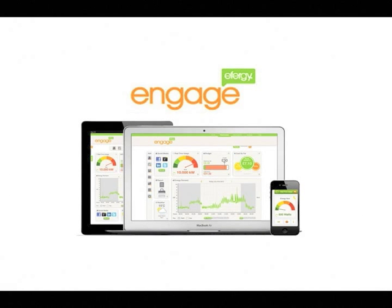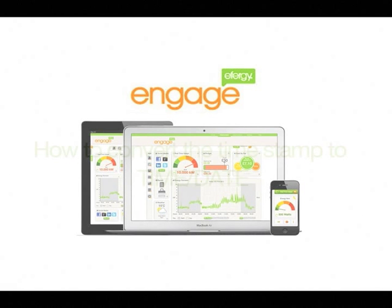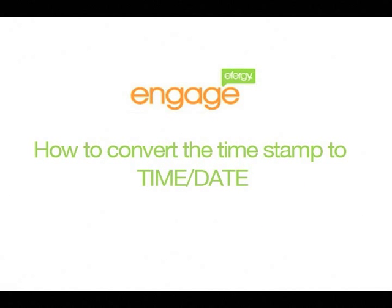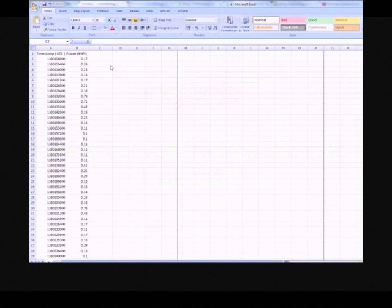Hi, this is Gavin from Effigy, and today I'm going to show you how to change the UTC stamp or timestamp on our downloadable reports from our Engage platform.